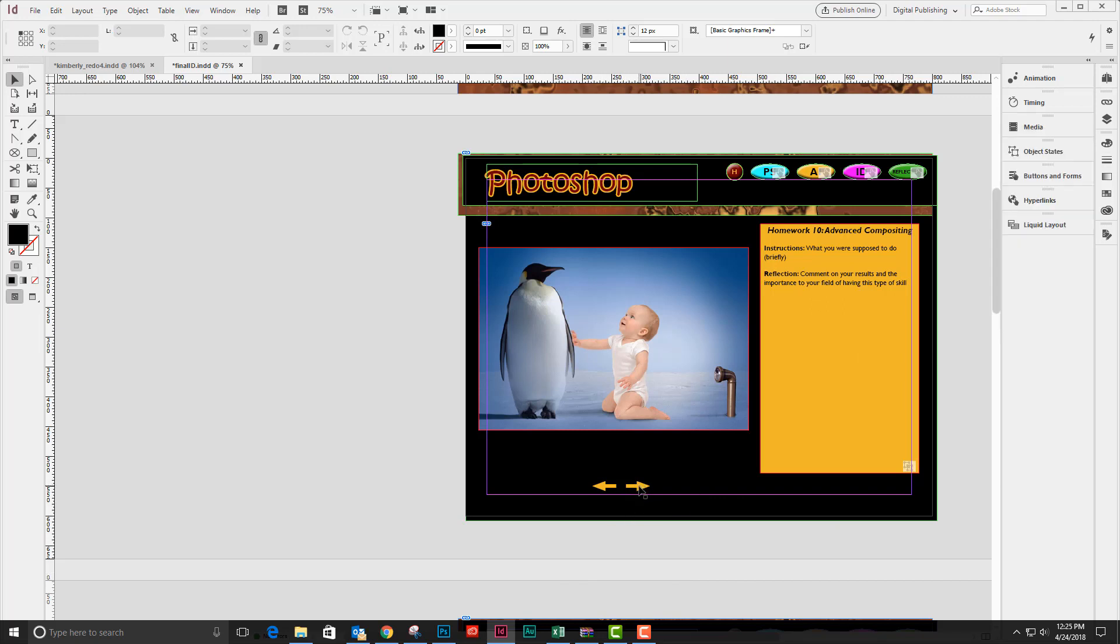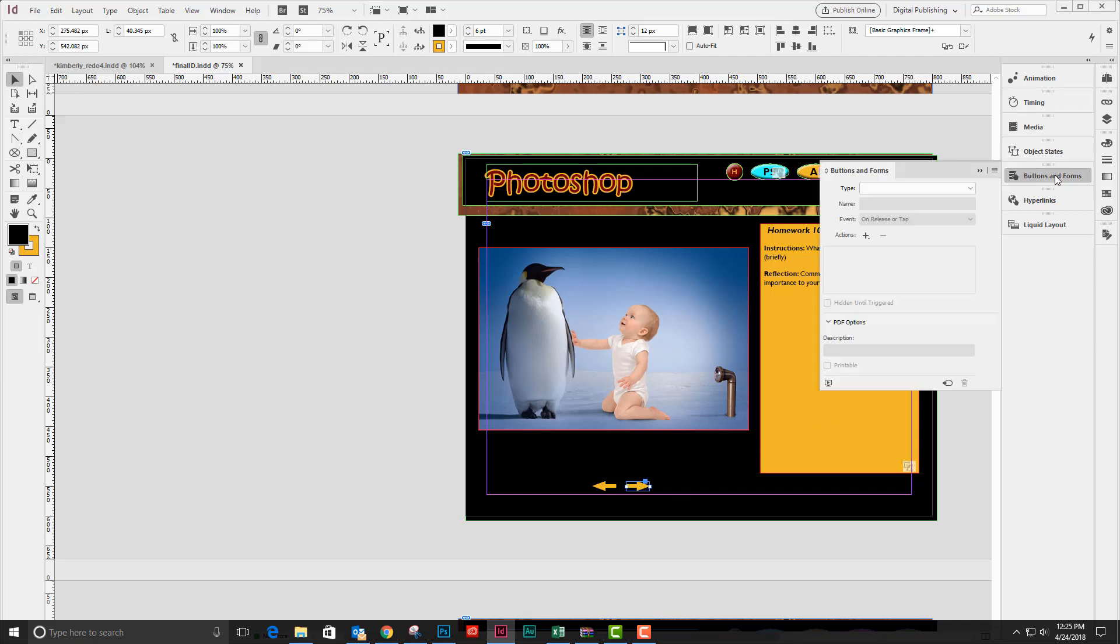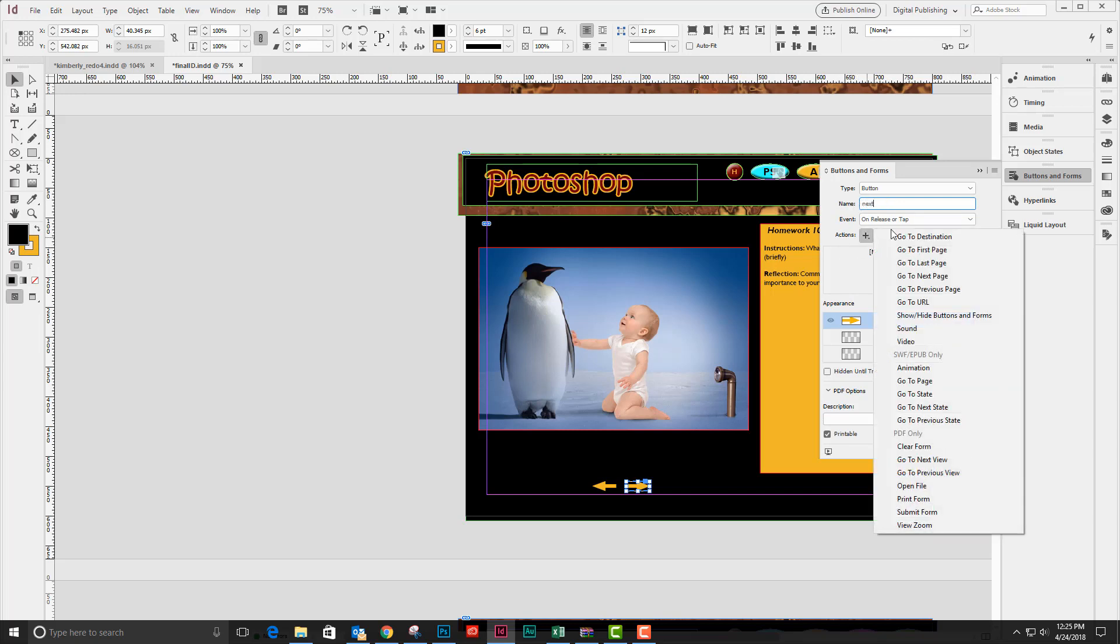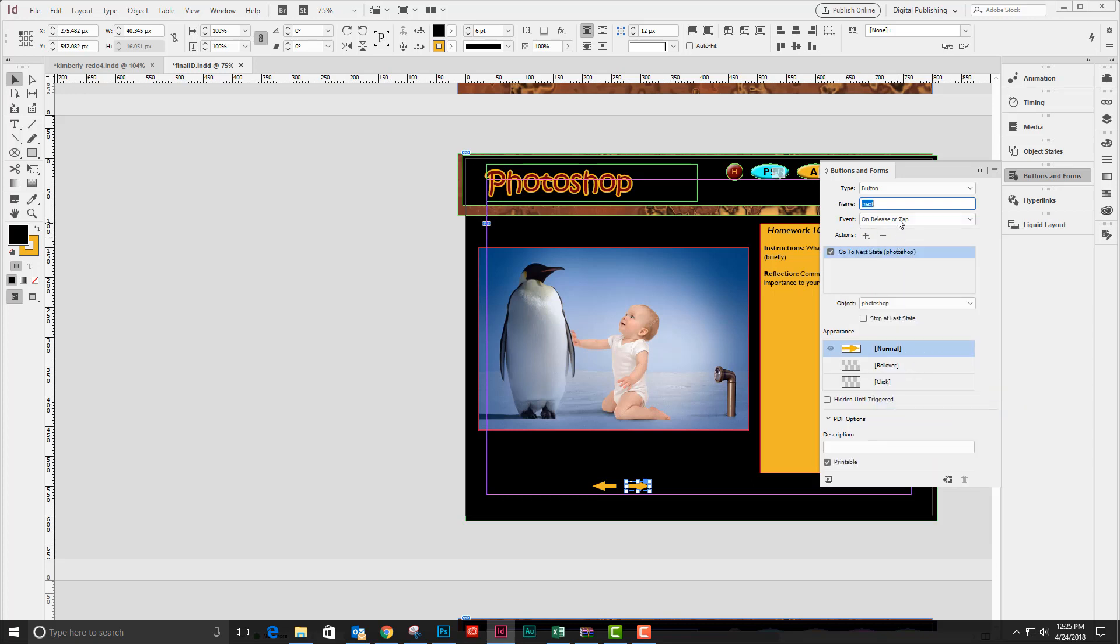I'm going to click on my arrow button and create a button out of this by coming to my button panel menu and saying that I'd like to convert this to a button. I'm going to say next, and on release or tap, I'm going to go to the next state of my Photoshop object. When I get to the end of the objects, I'm going to have it stop at the last state.